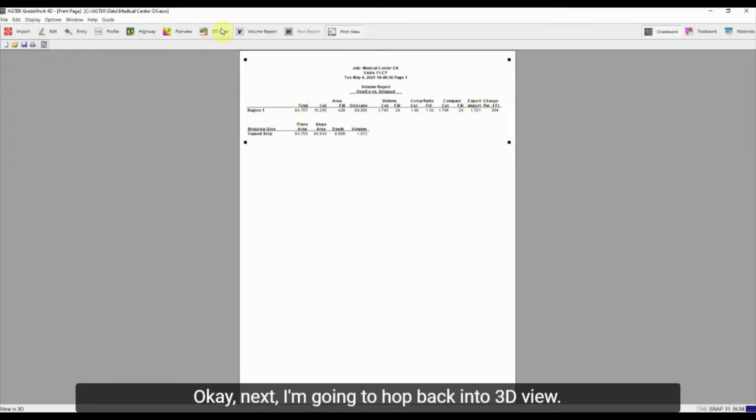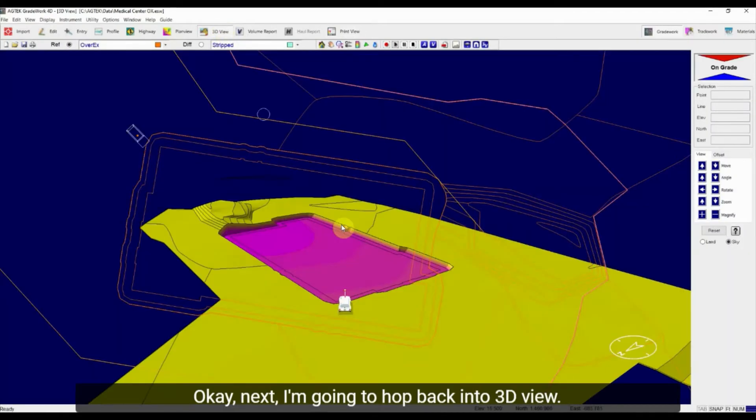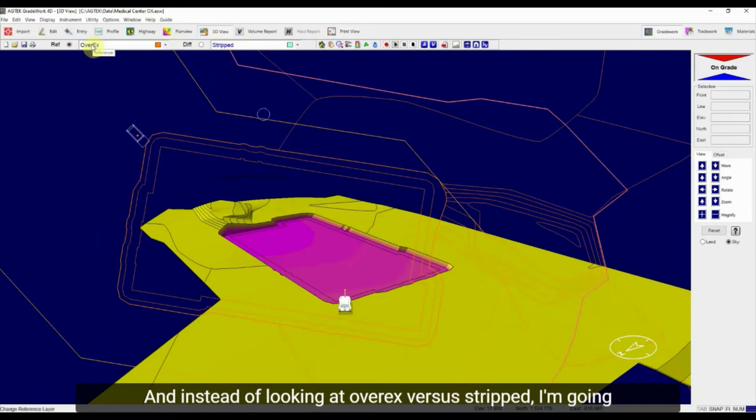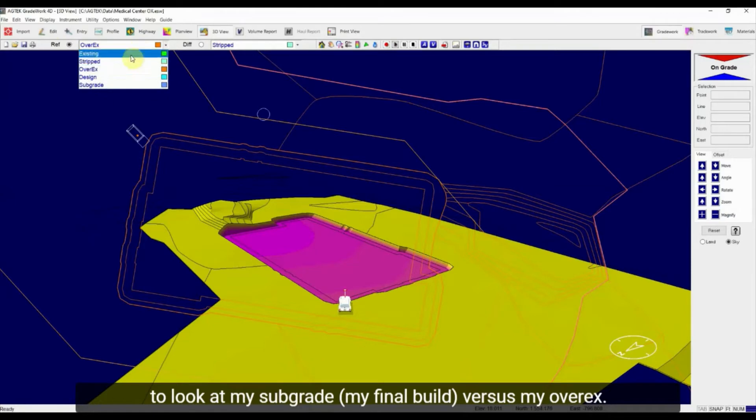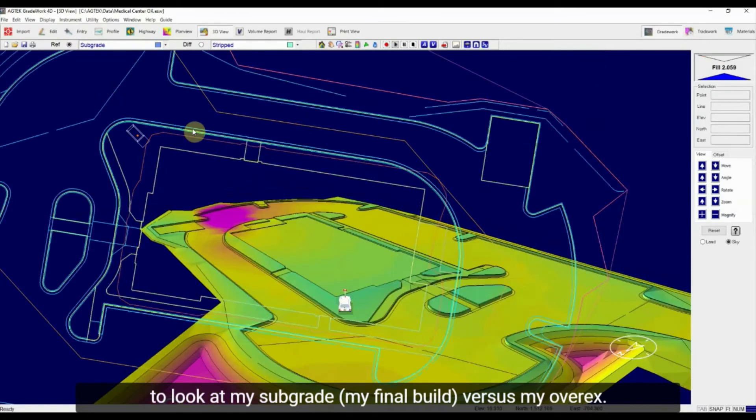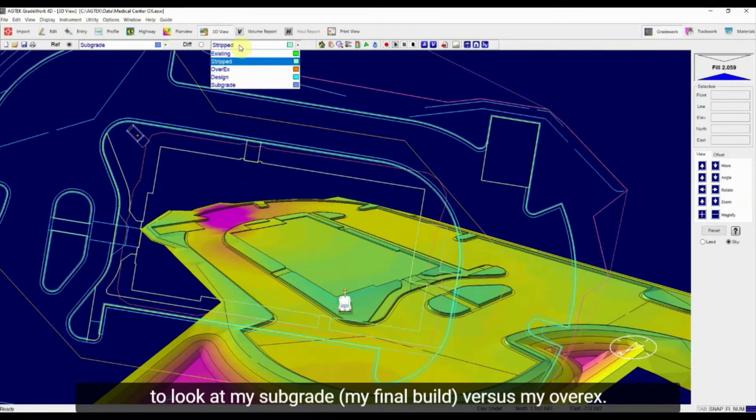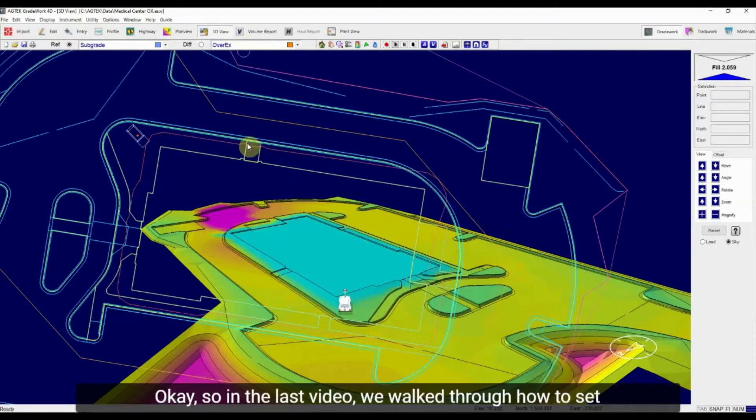Next I'm going to hop back into 3D view and instead of looking at over-excavation versus stripped, I'm going to look at my subgrade, which will be my final build, versus my over-excavation.